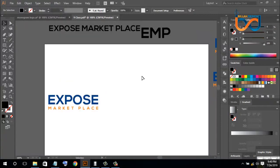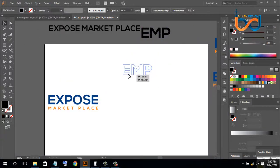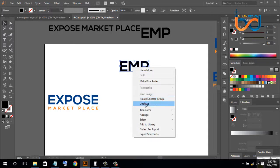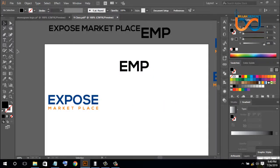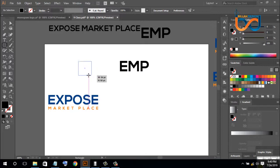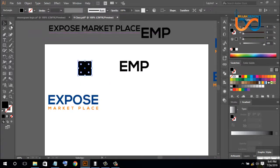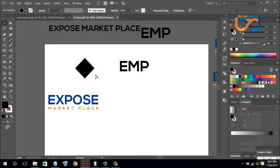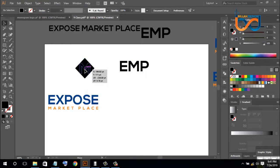I will copy all the settings and download the settings and select the settings. Then I will select all the settings and choose them. I will change all the settings, select all the settings, and then rotate the settings. Let me show you the settings.